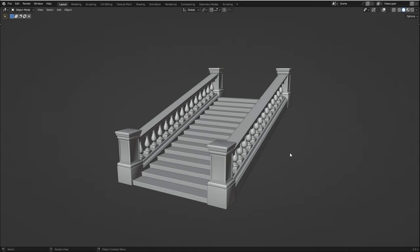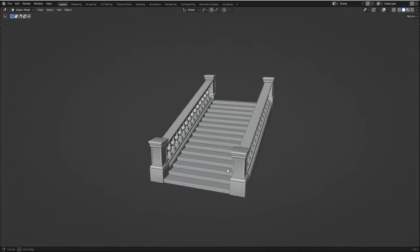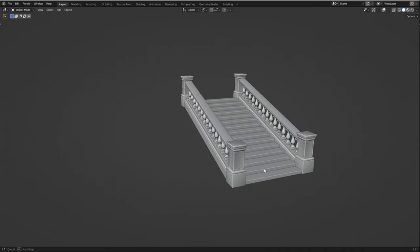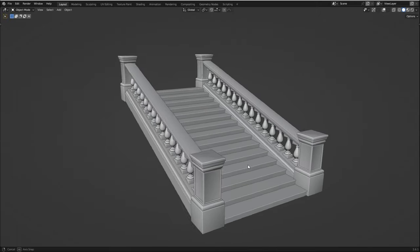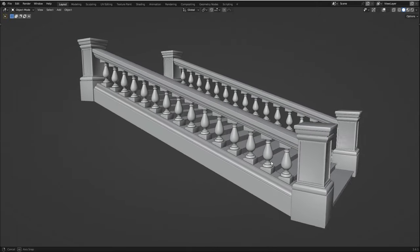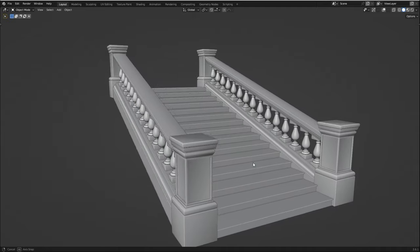Hey guys, welcome back to another Blender tutorial. In this video I'm going to show you how to create these stairs in Blender with these beautiful railings. I'm going to show you my approach to modeling pieces like this so you'll be able to replicate it and create similar assets to use in your future projects.